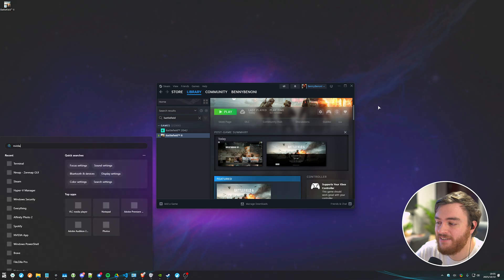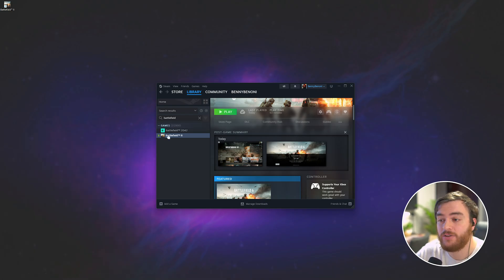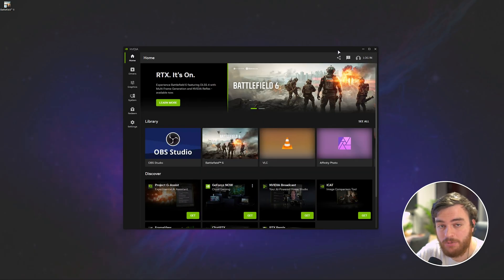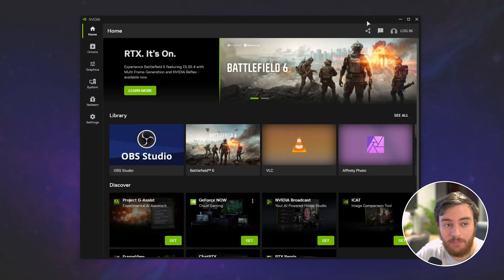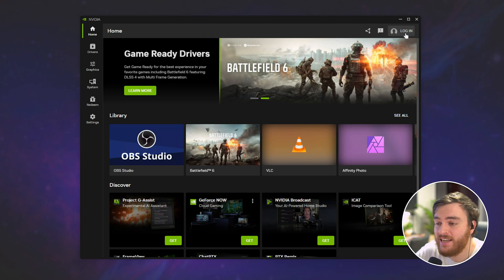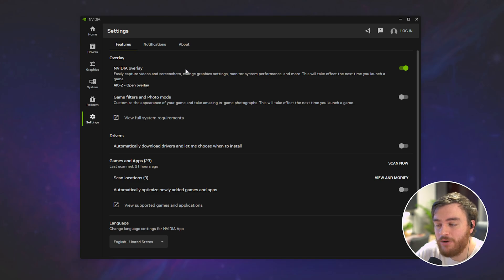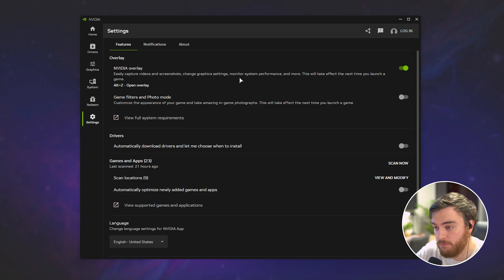You'll need to open up the NVIDIA app. If you don't already have it, you'll need to re-download the NVIDIA app using the link down below, install it, and you'll be dropped into the homepage here. Though I'm not signed in, you don't need an account to do this.